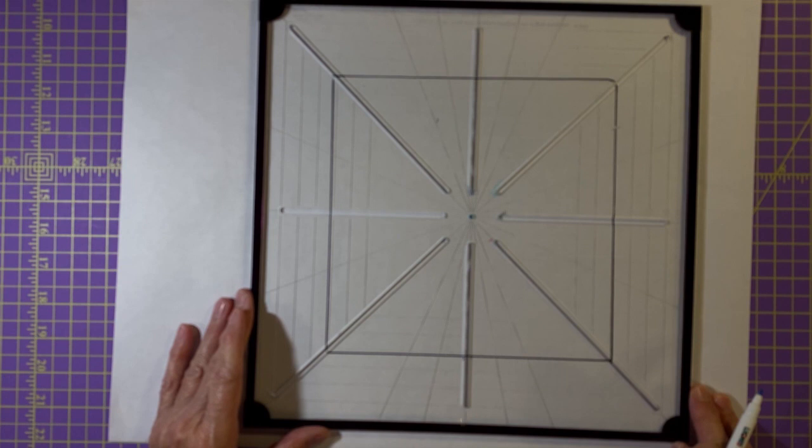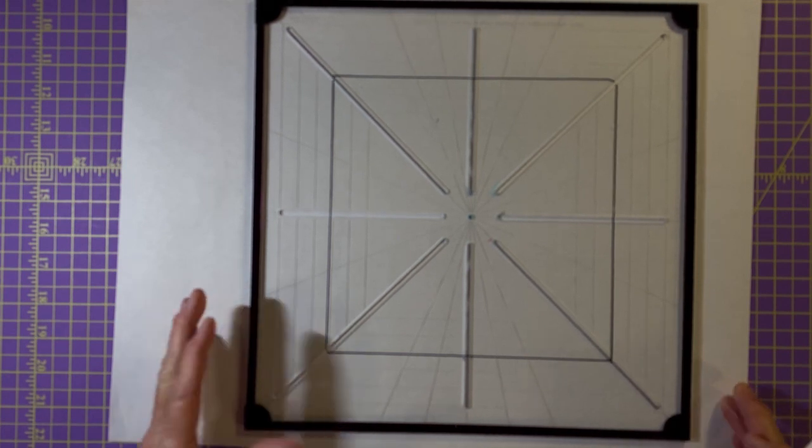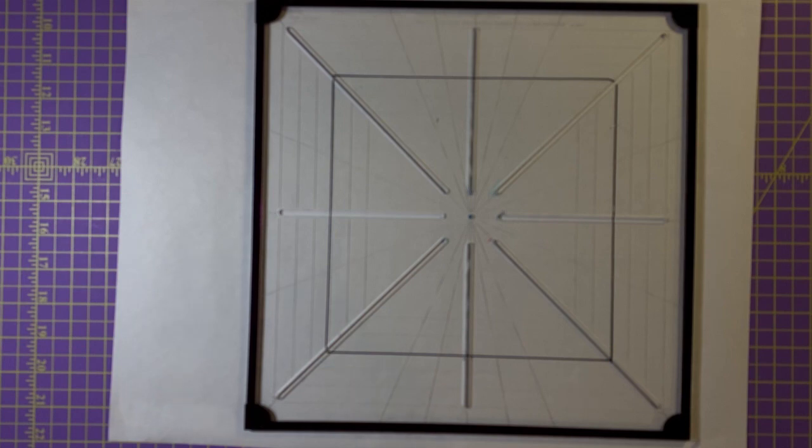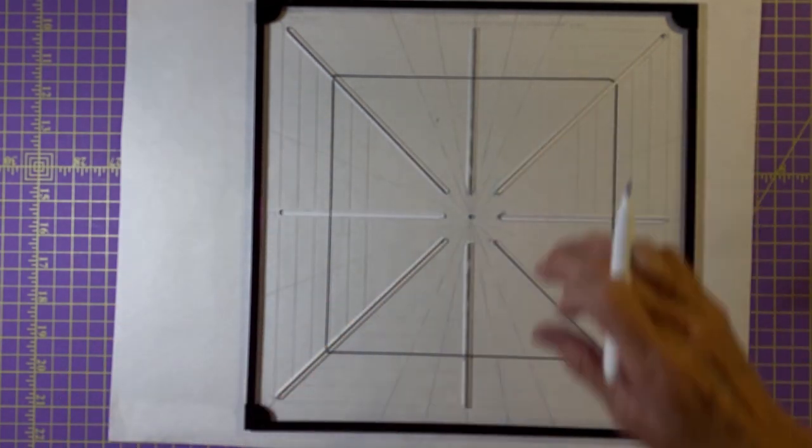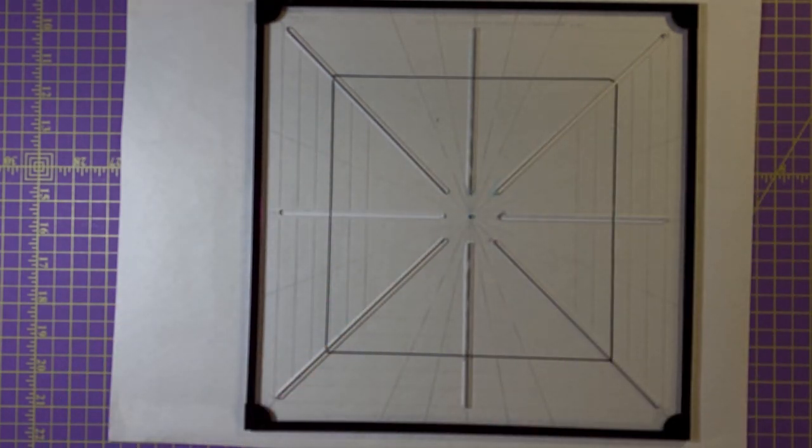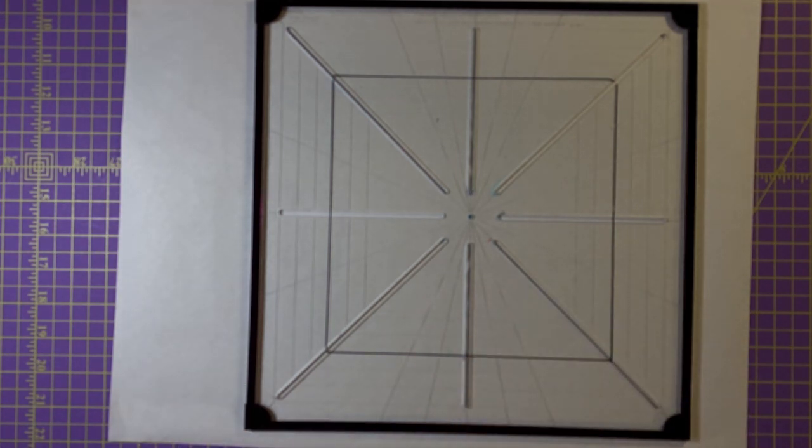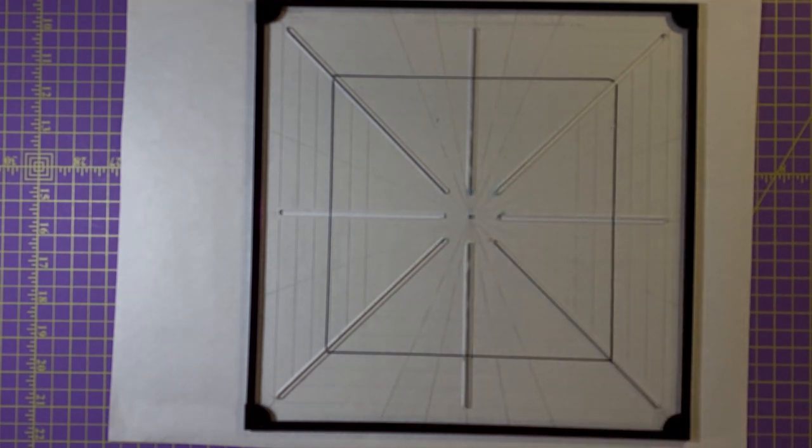Now this ruler is designed so that you can put a tack up underneath there, set the ruler down on the tack and then you can rotate it wherever you need it to be. I haven't found a need to do that yet. It has been super easy just to always register back to that center hole right there.